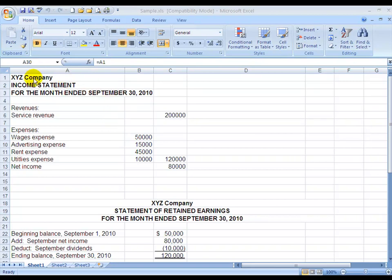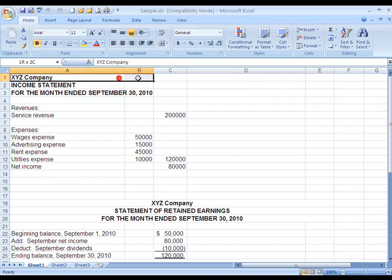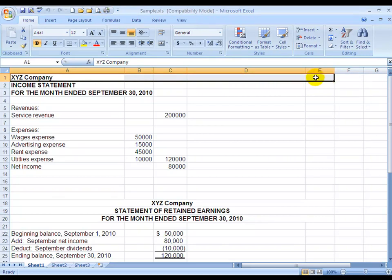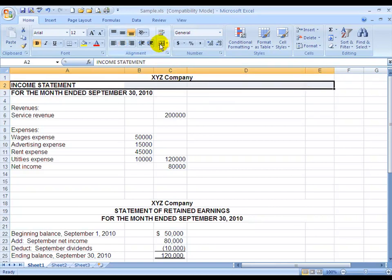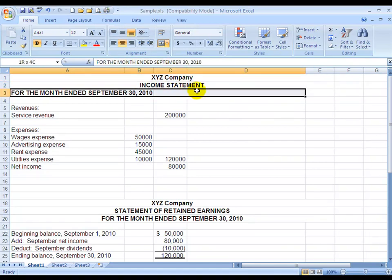We're going to start with the company name, identifying the statement, and the line for the date or timeframe. We enter that information into the first cells — A1, A2, and A3 — but we want it centered out over the report. We use the Merge and Center button, so we click in here and then just drag it across, let's say over to E, and hit the Merge and Center button. We're going to do it for each individual line — it will not do multiple lines — and it gives us a nice centered heading.